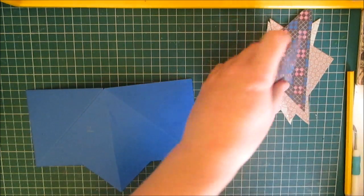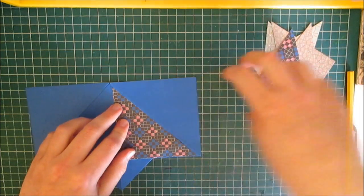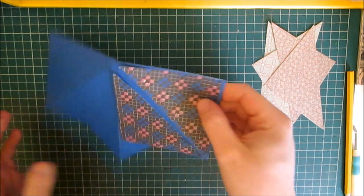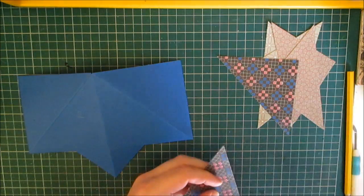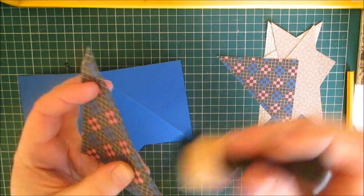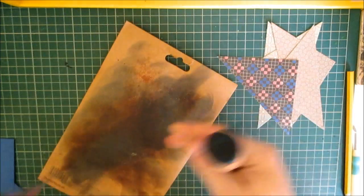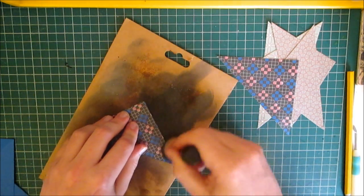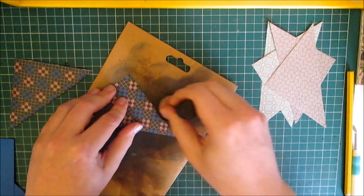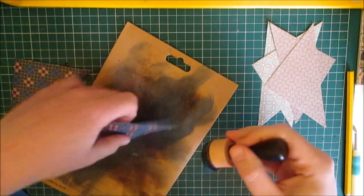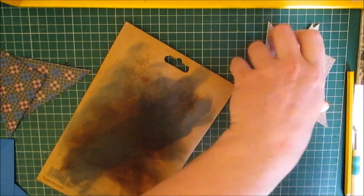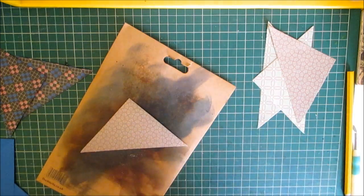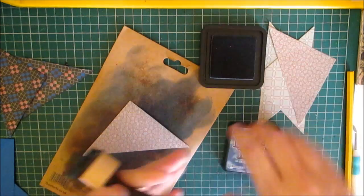Now looking at my papers I need to decide where I want them. Let's have a look because that will be going behind. So I'm going to use my distress ink again and put the blue down the edge.